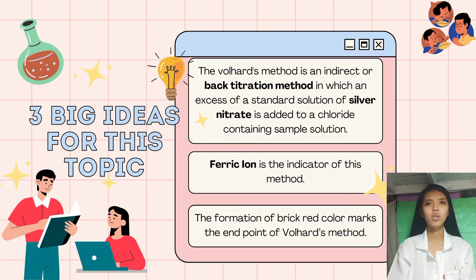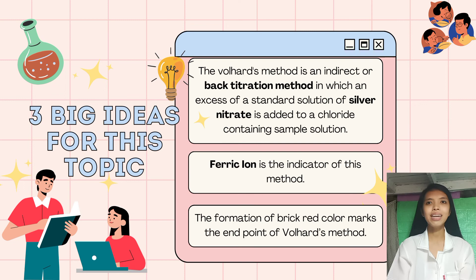The three big ideas to end this topic are: The Volhard's method is an indirect or back titration method in which an excess of a standard solution of silver nitrate is added to a chloride-containing sample solution. Ferric iron is the indicator of this method, and the formation of brick red color marks the endpoint of Volhard's method.